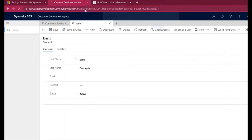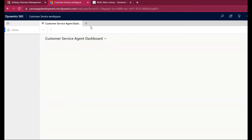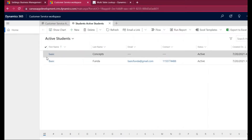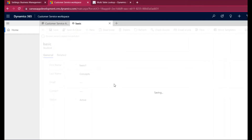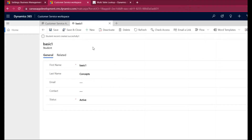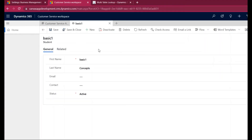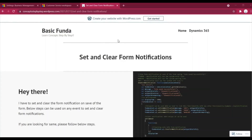Now I'll refresh our environment and try saving the record we created. I'll enter 'Basic One Example' and save it. You can see the message 'Student record created successfully' appears, and it will be cleared after 10 seconds. Let's wait and see — and it got cleared. This is how we can set and clear form notifications in Dynamics 365 forms. If you like this, please hit the like button and leave a comment. Thanks for watching!